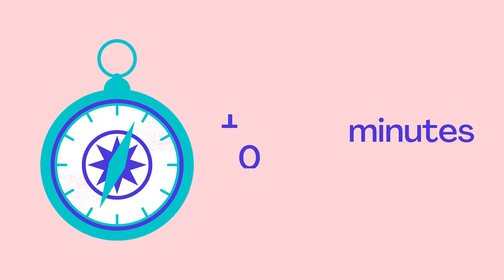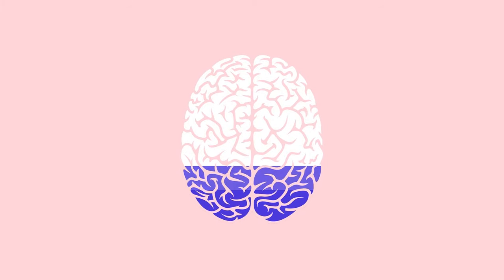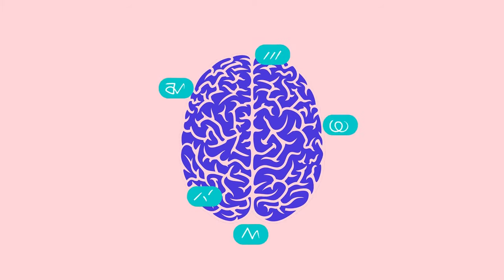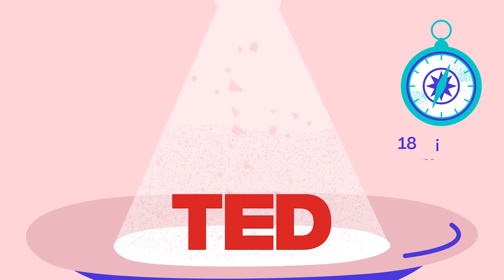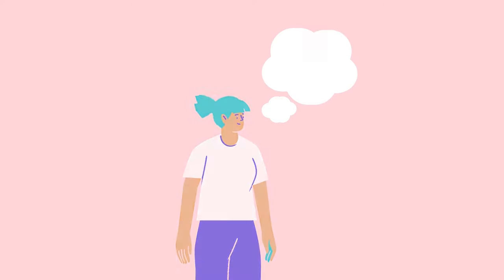The ideal length of a presentation is 10 to 20 minutes. The more concise and focused your presentation, the easier it will be for your audience to retain the information. There's a reason TED Talks are 18 minutes at most. It's about how long most people can pay attention before they start to tune out.